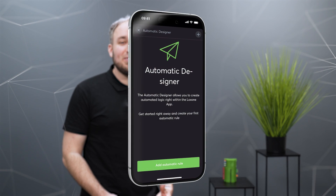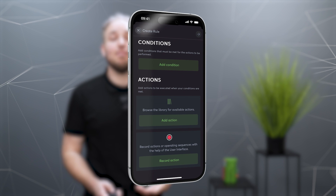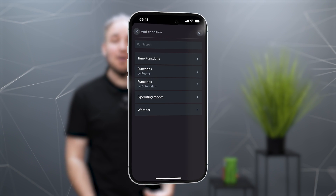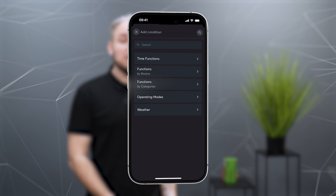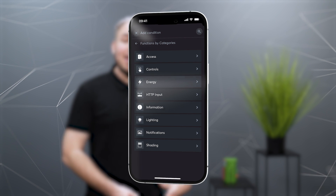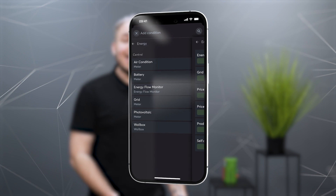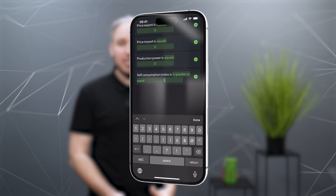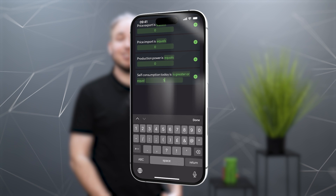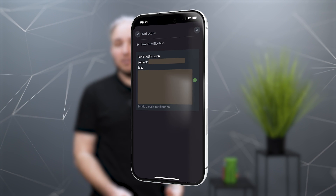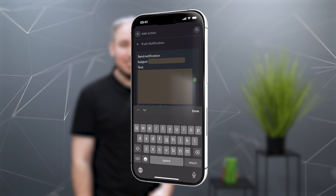With a new update, the energy flow monitor also becomes part of the automatic design in the app. Conditions for grid power, production power and a few more are supported. The app and the automatic designer can now be used to program your own logic with the help of the energy flow monitor — for example, when a certain total production has been reached.